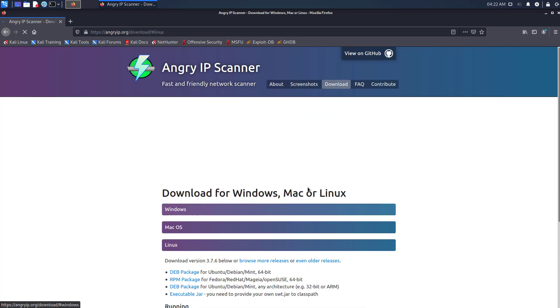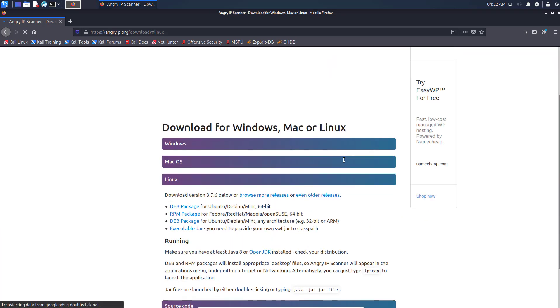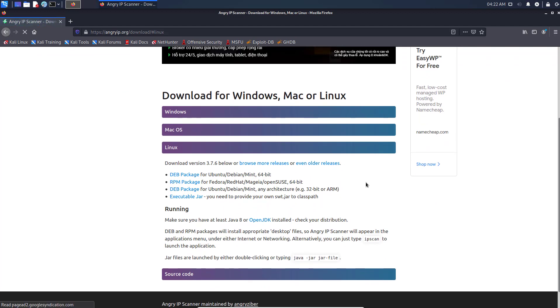Not requiring any installations, it can be freely copied and used anywhere. For Linux, we can download a deb package.